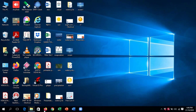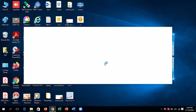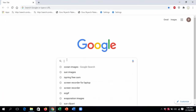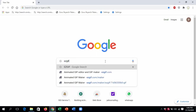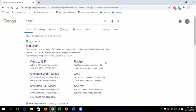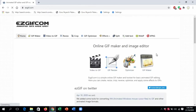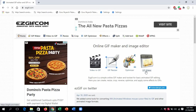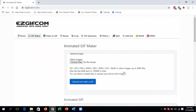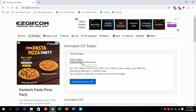Now go to your Google Chrome. Here you have to type 'EZGIF' because we are converting our PowerPoint slides into a GIF image — that is a Graphical Interchange Format. Click on 'ezgif.com' — the first option. As soon as you click, you can see the GIF Maker. Click on 'GIF Maker.' Now you have to animate your file.